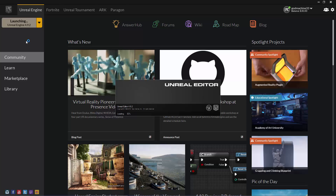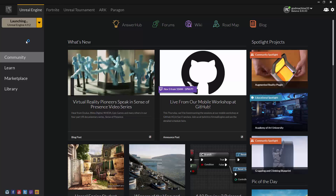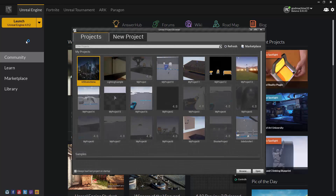The Unreal Project Browser is where you can open your existing projects or create new ones. It's divided into two tabs. The first is simply called Projects, and this tab will be selected by default whenever the Project Browser first opens.